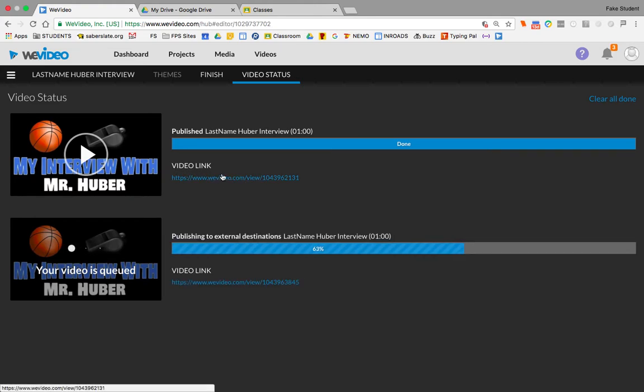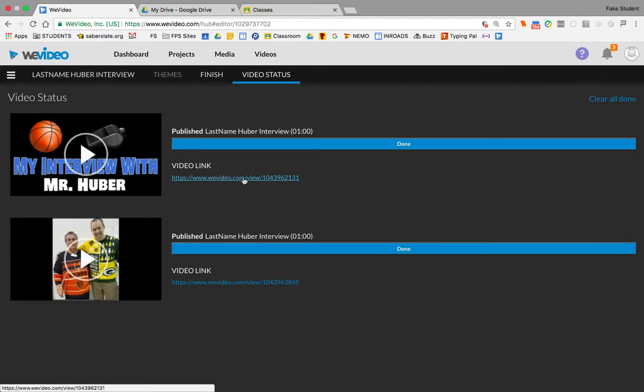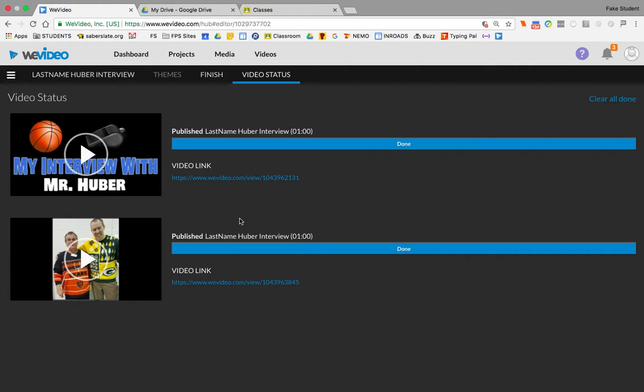So you have this as a link to the video being done on WeVideo's website, as well as it's going to put a copy of it in your Google Drive folder. For most class assignments, you're probably going to turn in that Google Drive video to your teacher. So I want to show you how to do that now.